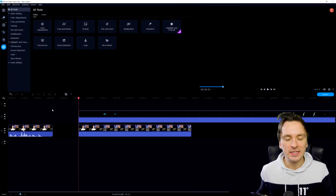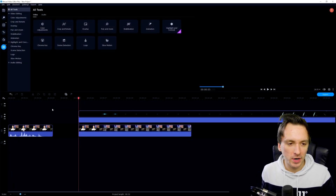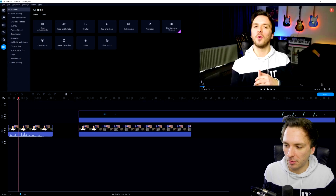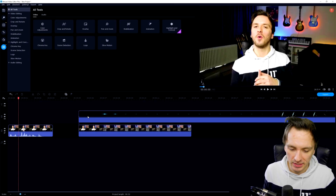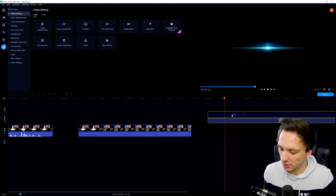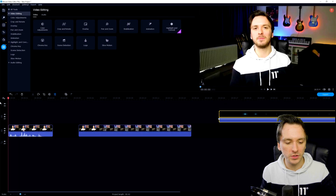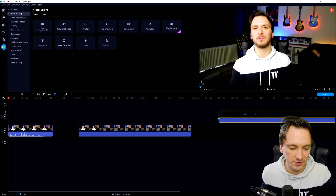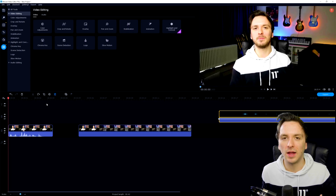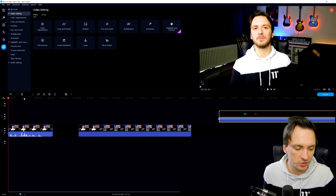All right guys, so as you can see right now we are in Movavi Video Editor Plus 2021. This is the intro part that you guys have seen. So how you actually want to first shoot it: you want to go and place it like this. How you want to shoot this one is very simple — you want to basically do all of the text and then look into the lens for a couple more seconds.